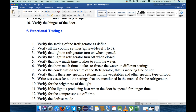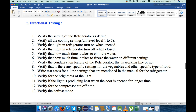Now let's move to functional testing. In functional testing we basically test the function of the device — here our device is the refrigerator. The first point, we will verify the settings of the refrigerator are as defined or not. Next, verify all the cooling settings from level 1 to 7 — in some refrigerators it is 1 to 8 or 1 to 9, but generally it is 1 to 7. We will check all the cooling settings.